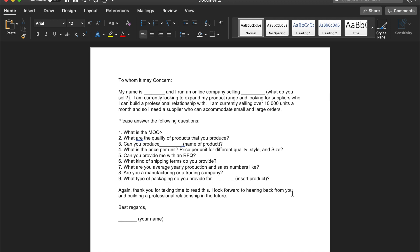Six, what kind of shipping terms do you provide? Seven, what are your average production and sales numbers like? Eight, are you a manufacturing or a trading company? And nine, what type of packaging do you provide?